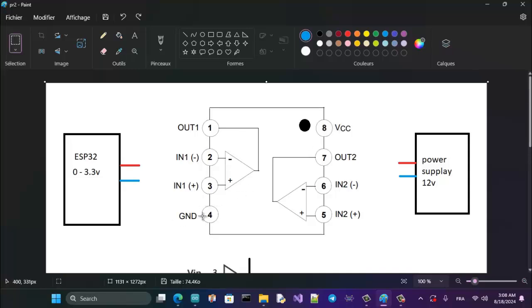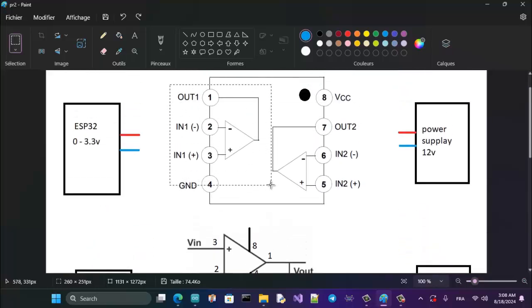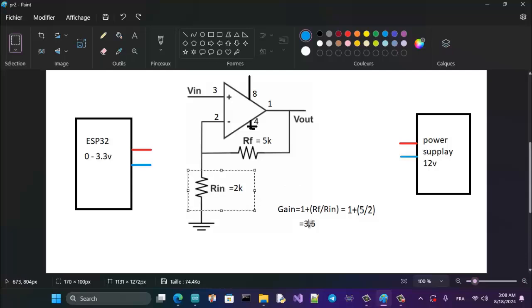To achieve multiplication by 3.5, I use only one of the two op-amps. The formula is: this resistor divided by this resistor, plus one, equals 3.5. That's how I achieve the multiplication by 3.5 using these two resistors.